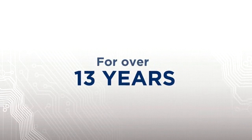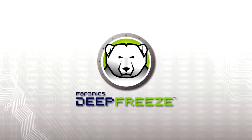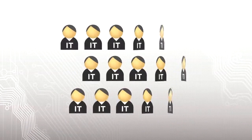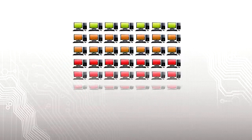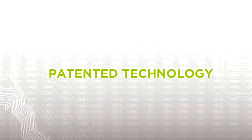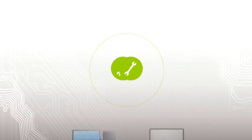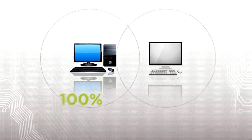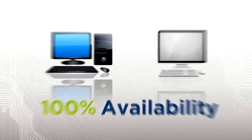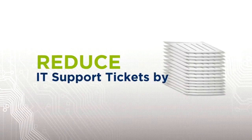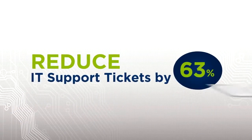For over 13 years, Pharonix Deep Freeze has helped thousands of IT professionals effortlessly manage millions of computers. Our patented technology maintains the desired settings on any PC or Mac to ensure 100% availability and reduce IT support tickets by 63%.